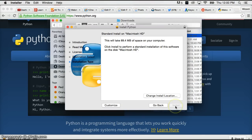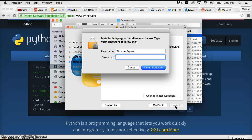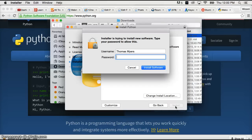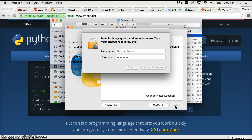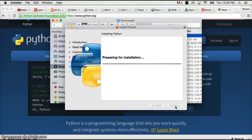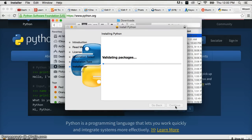And then we're going to go ahead and click install. And your password to install the software comes up. This is default when you install software on Mac. So go ahead and type in your password and hit return. And it will start installing it.